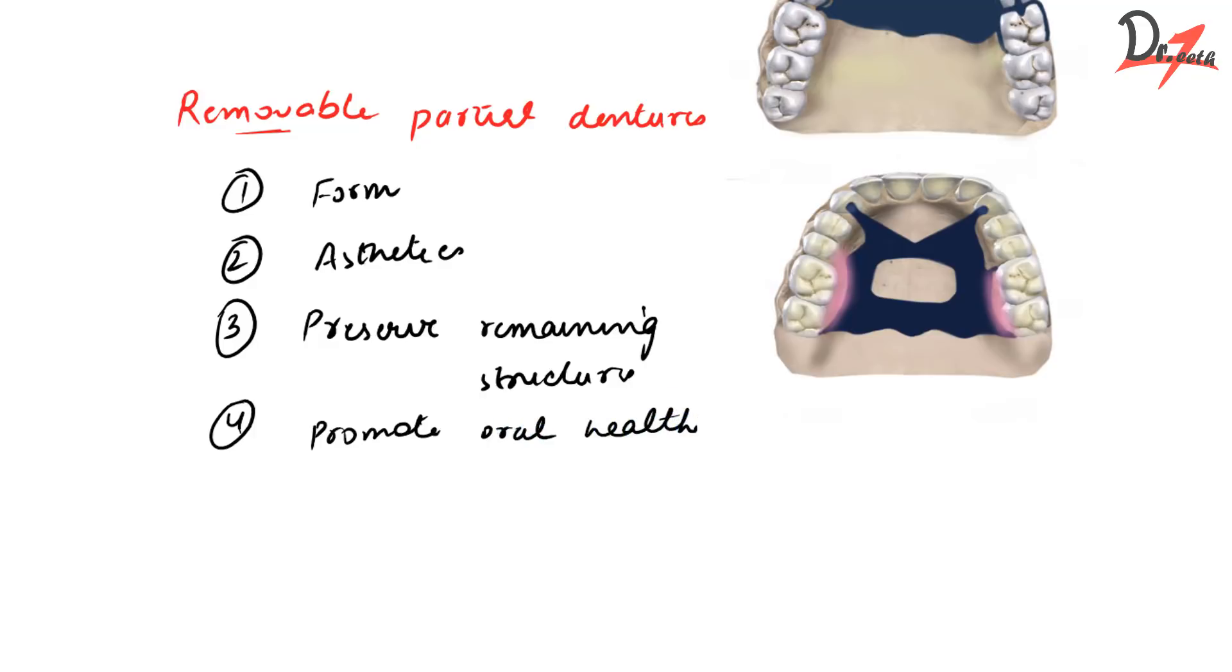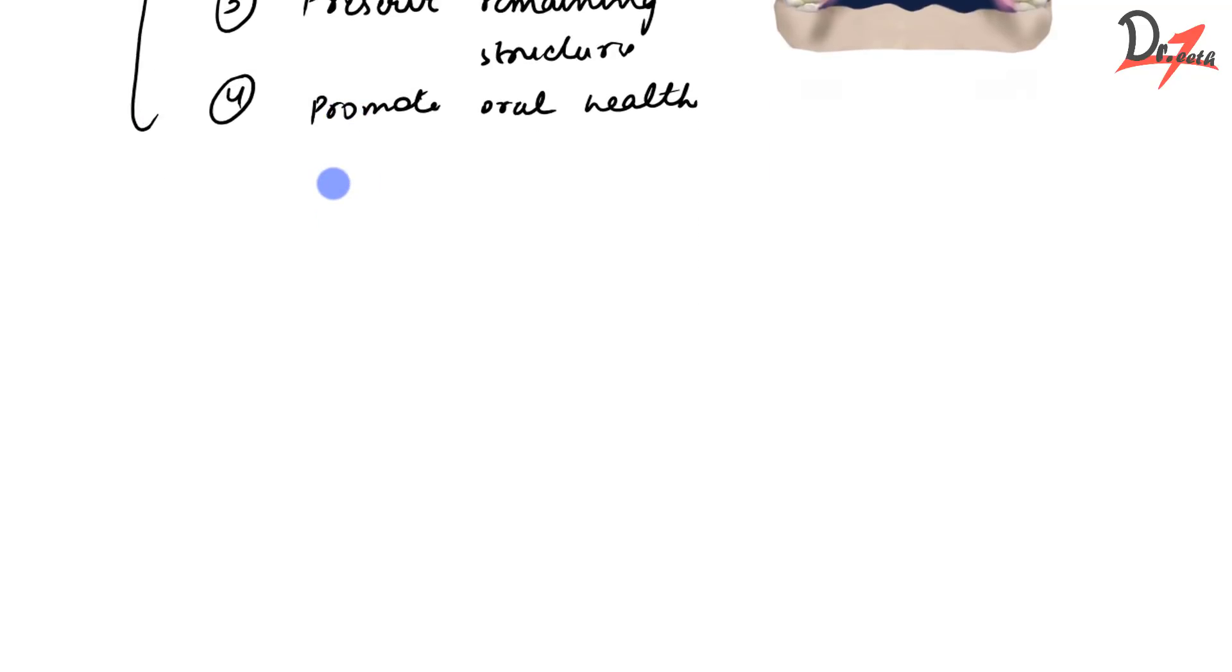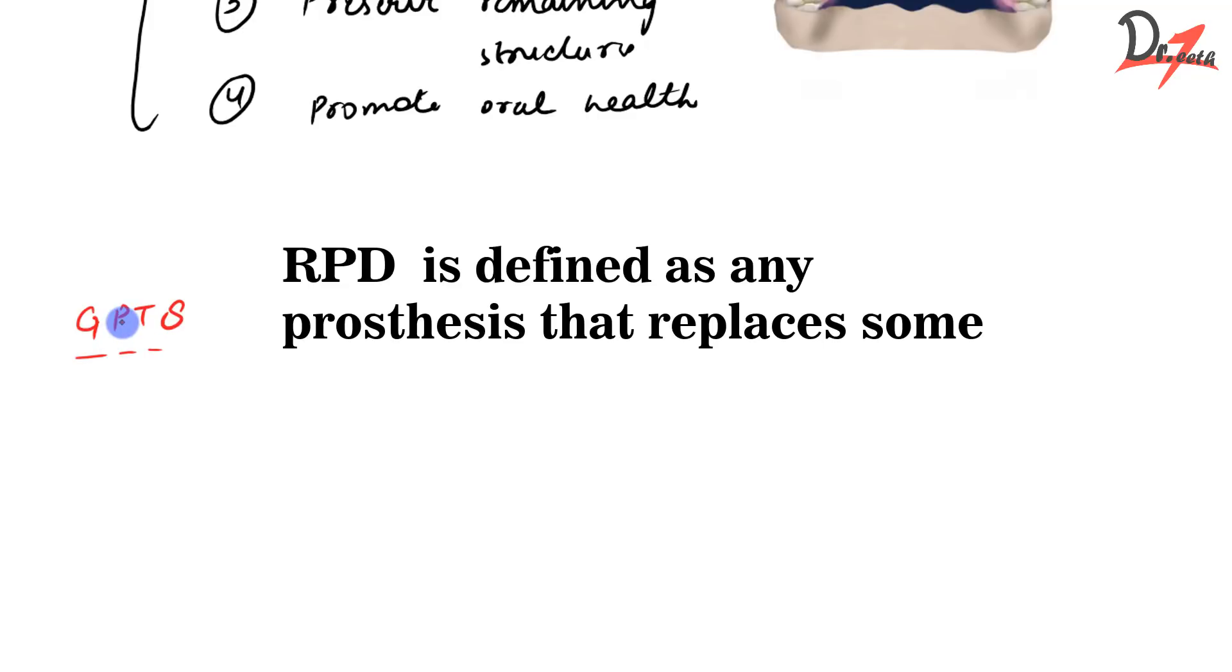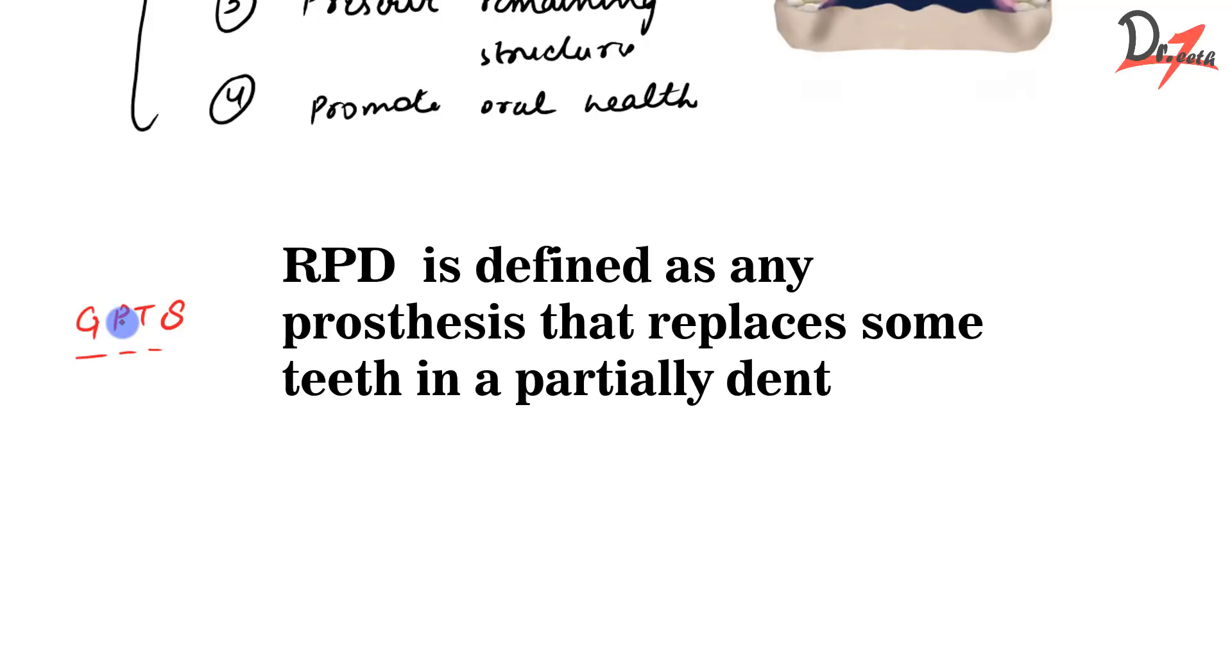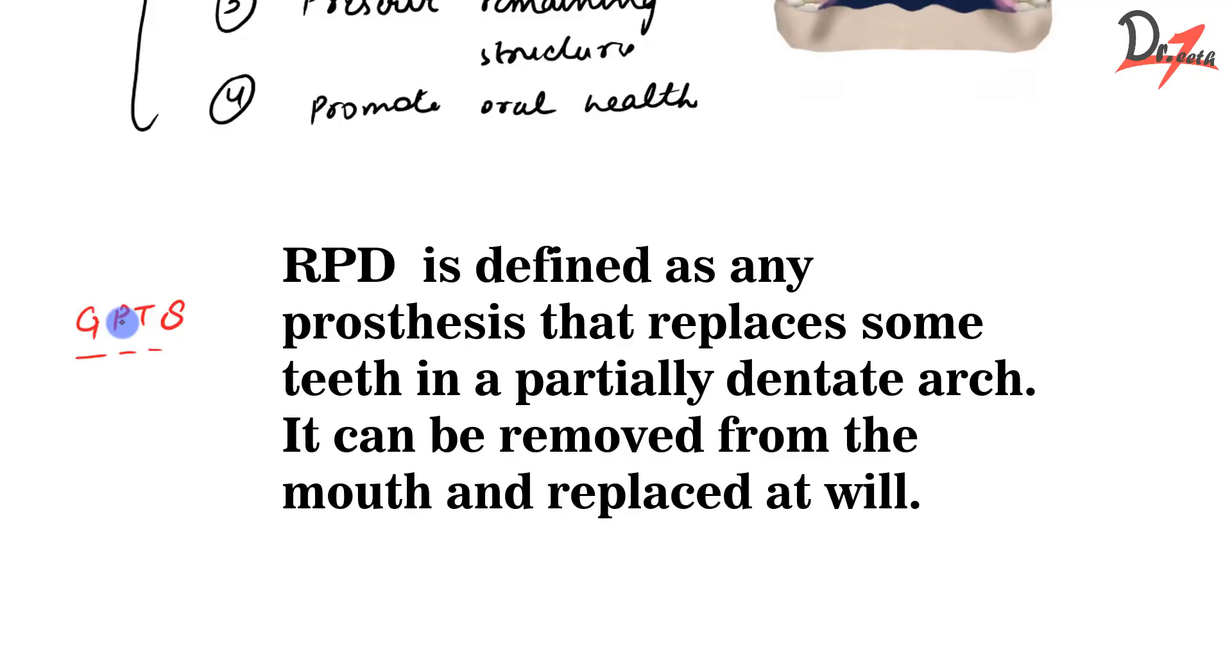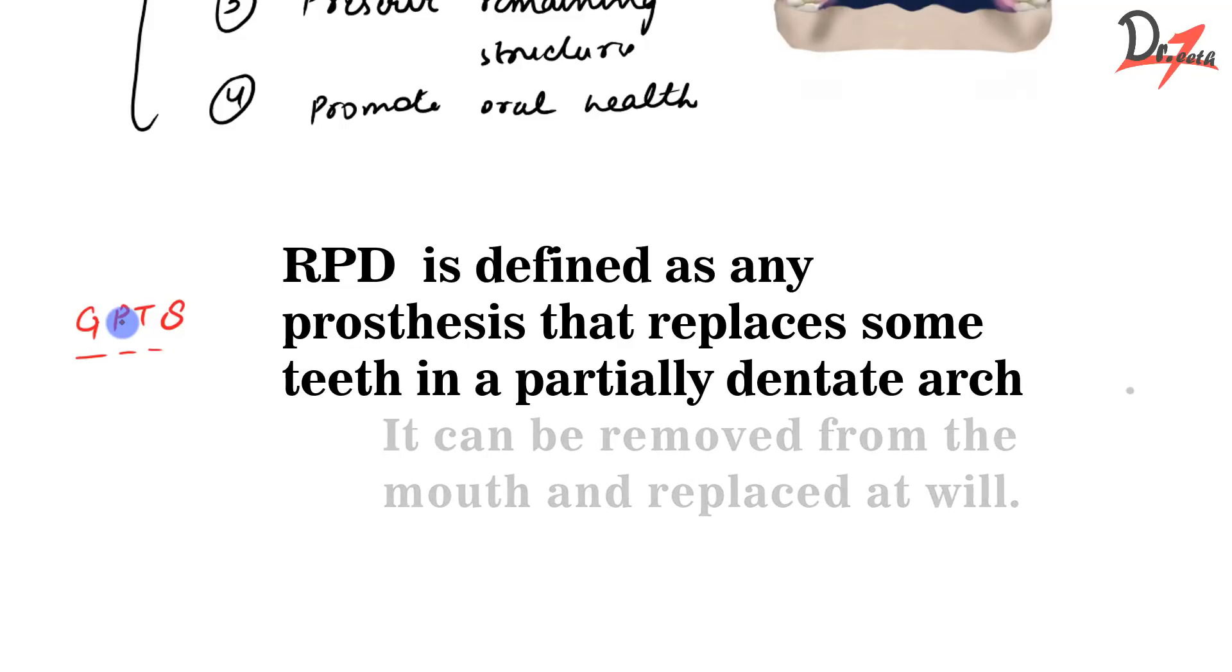Now that we know our objectives in giving RPDs, let us move on to the definition of RPD, which was by GPT-8, the glossary of prosthodontic terms. According to GPT-8, removable partial denture is defined as any prosthesis that replaces some teeth in a partially dentate arch. It can be removed from the mouth as already told and replaced at will.